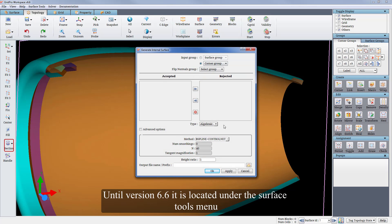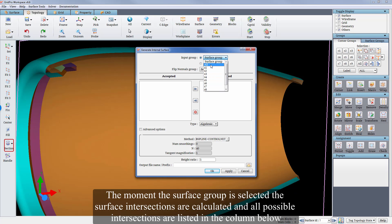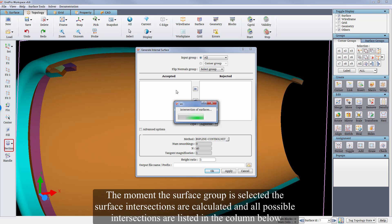Until version 6.6 it is located under the surface tools menu. In this case the surface group is chosen as an input group. The moment the surface group is selected, the surface intersections are calculated and all possible intersections are listed in the column below.